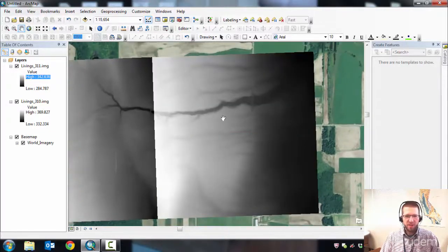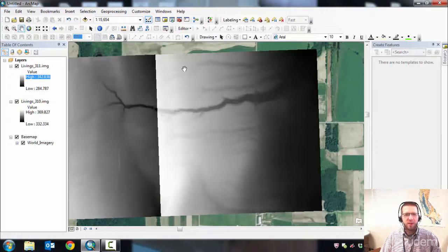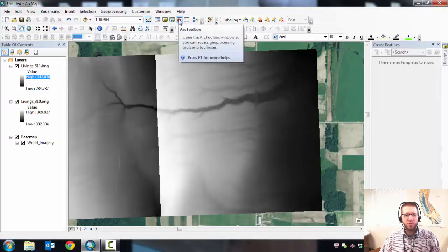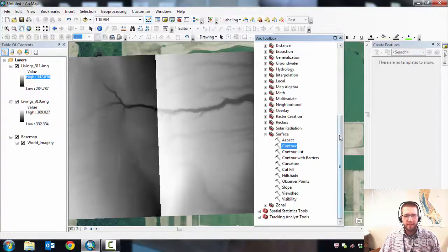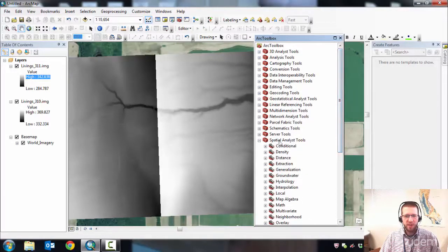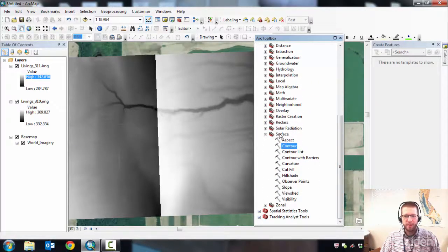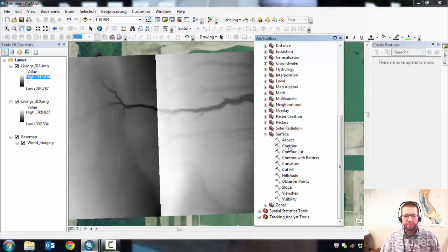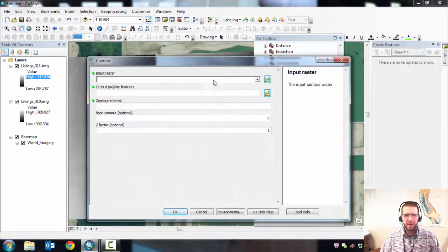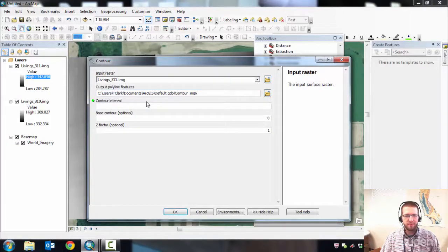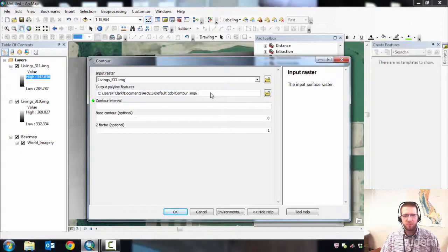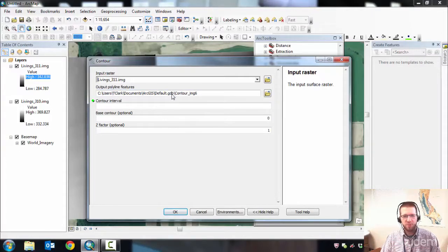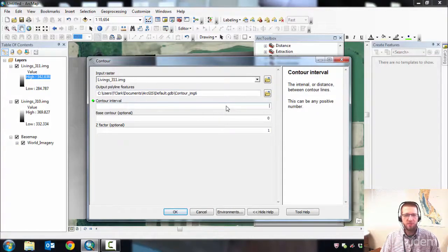In order to really visualize this, let's generate contours. Go to Spatial Analyst, which you can find in the Arc Toolbox. That's this little red toolbox button. Scroll down to Spatial Analyst Tools, then Surface Tools, and select Contour. It'll ask for an input raster. Let's do 3.11. It's going to put polyline features in. It's looking for a GeoDatabase, so I'll use my default GeoDatabase.